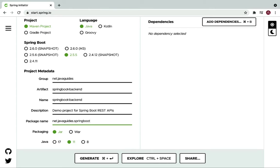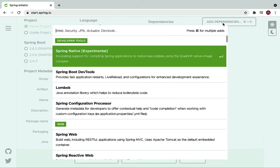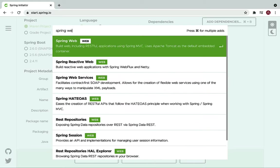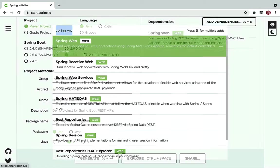Enter the project metadata: group ID as net.javaGuides, artifact as spring-boot-backend, description as demo project for Spring Boot REST APIs, and package name net.javaGuide.springboot. Keep packaging as JAR and Java version 11 (you can choose 17 or 8 based on your JDK installation). Click Add Dependencies and choose Spring Web, which is used to build REST APIs and Spring MVC applications, and internally provides Apache Tomcat as the default embedded container.